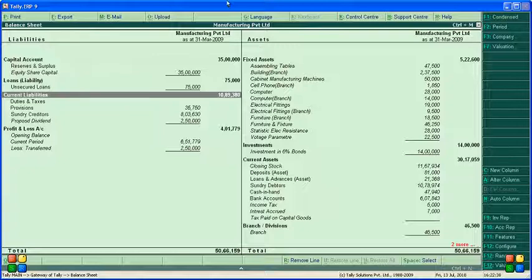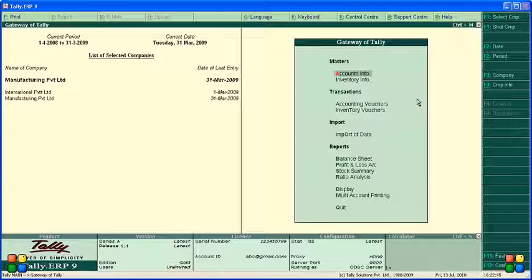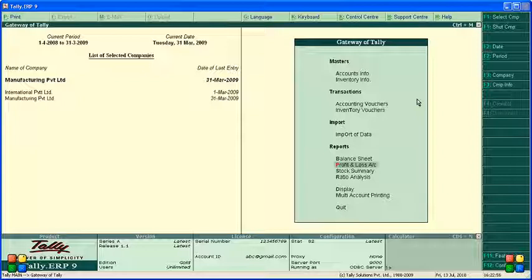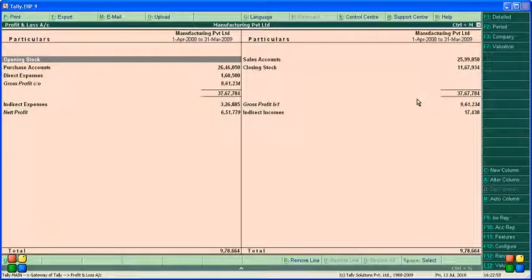If you want to see profit and loss in a different format, go to the profit and loss account option. Here you can find sales, closing stock, purchases, opening stock, gross profit, indirect income, net profit, and indirect expenses. For a detailed view, press Alt+F1.